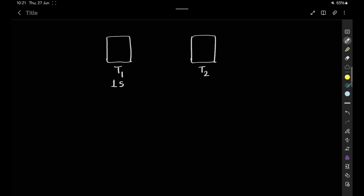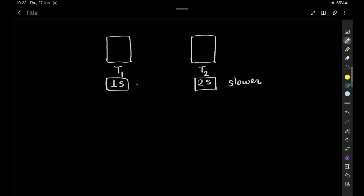For example, one block is working at a one-second sampling rate and another block is working at a two-second sampling rate. That means this block can execute its operation in one second and this block can execute its operation in two seconds. We can say this is the faster block and this is the slower block.